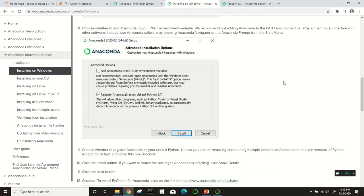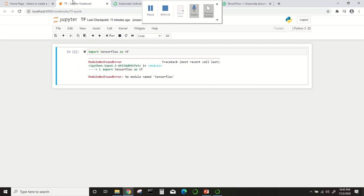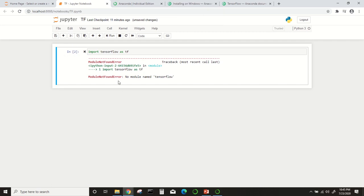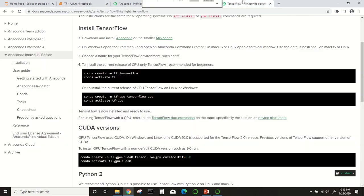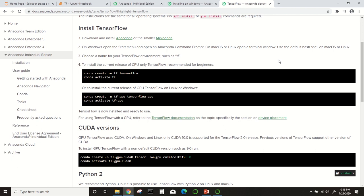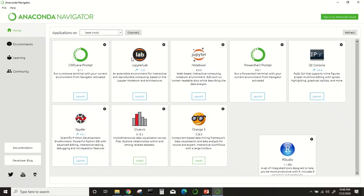After that, when you come to this Jupyter Notebook, you still cannot get TensorFlow. There are two methods to install TensorFlow. One is through command prompt—you give this command and TensorFlow will be installed. But you can also do this another way.